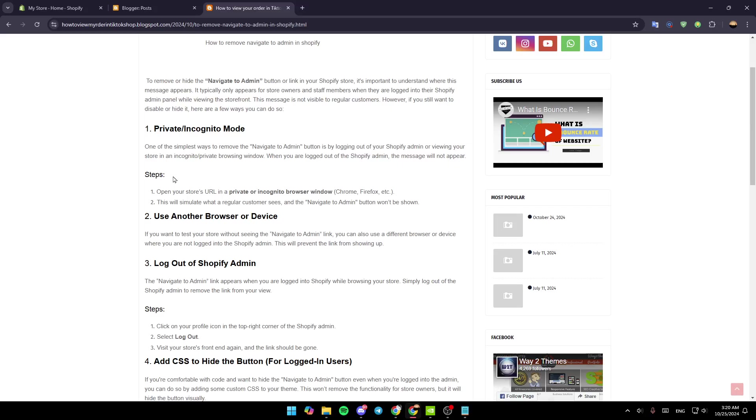When logged out of the Shopify admin, the message will not appear. To do that, open your store URL in a private or incognito browser window. This will simulate what a regular customer sees, and the Navigate to Admin button won't be shown.